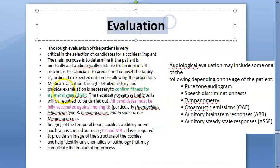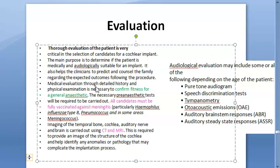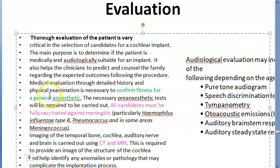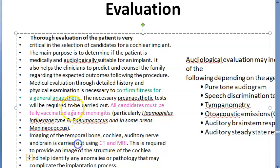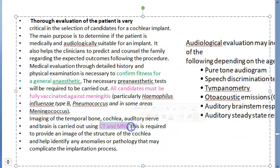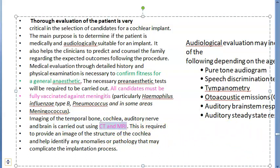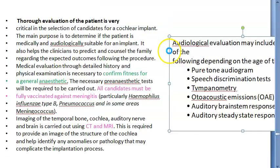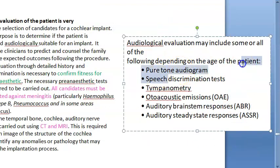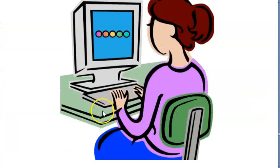How will you evaluate the patient: check if the person is a good candidate from all parameters, check if they can handle general anesthesia, and they should be fully vaccinated against meningitis - caused by Haemophilus influenzae type b, pneumococcus, and meningococcus. You get pneumococcal vaccination separately; Haemophilus influenzae type b is in the pentavalent vaccine. You will do CT and MRI of the temporal bone, cochlea, auditory nerve, and brain to identify pathologies. Evaluate speech using pure tone audiometry, speech discrimination test, tympanometry, otoacoustic emissions, auditory brainstem response, and auditory steady state response.